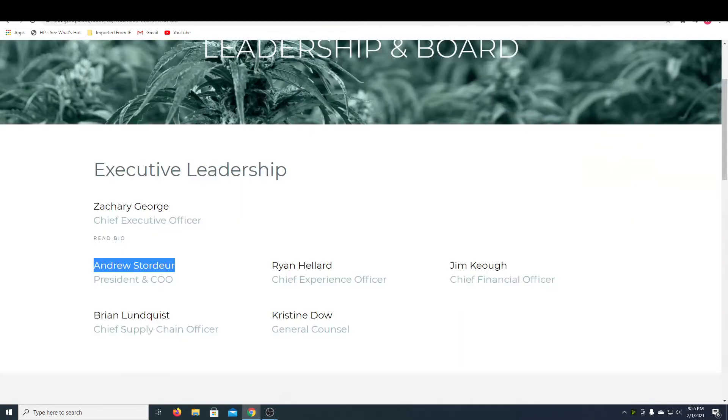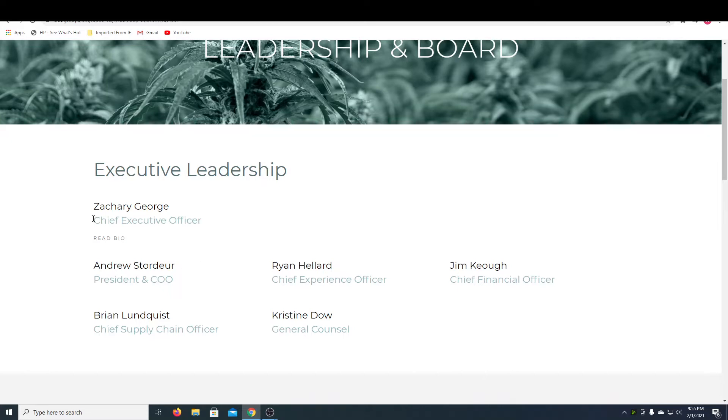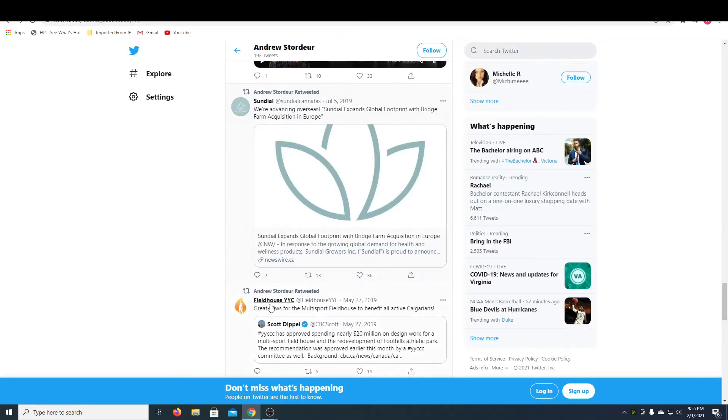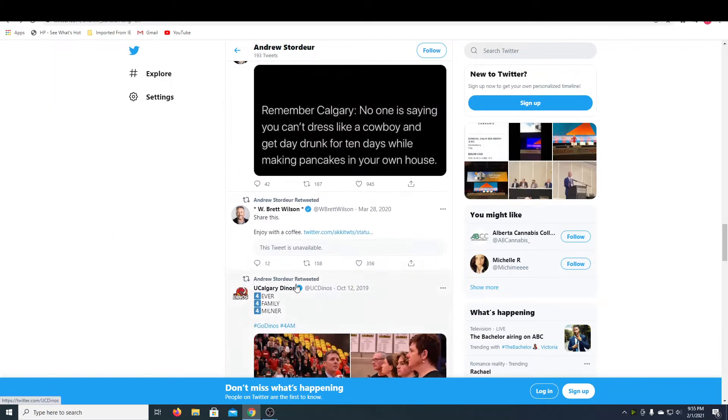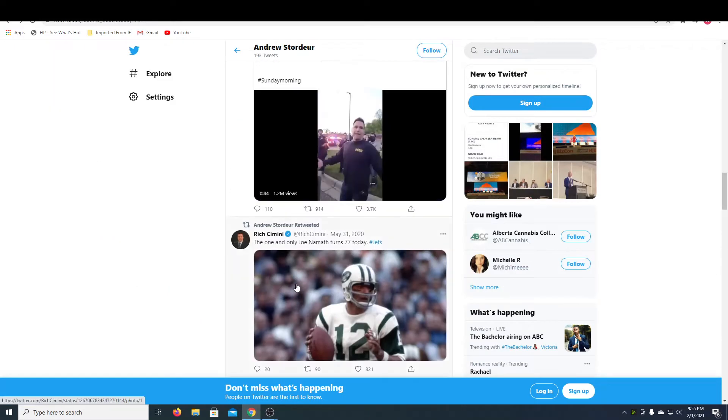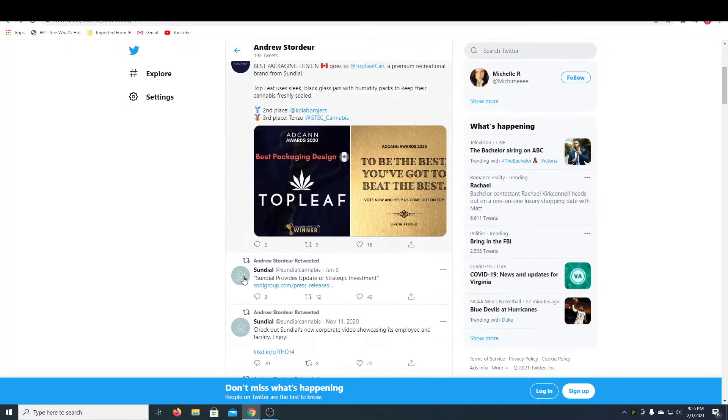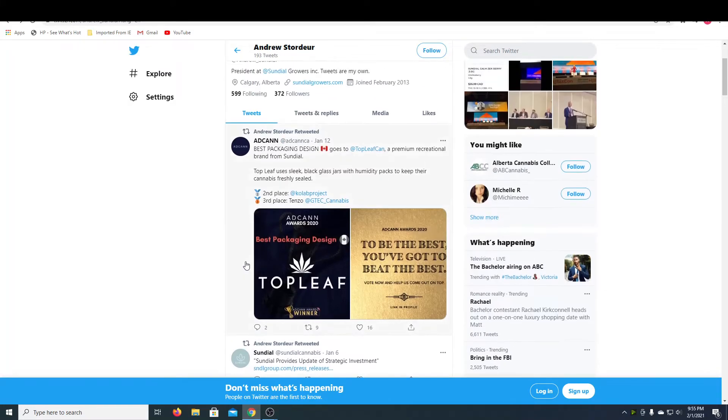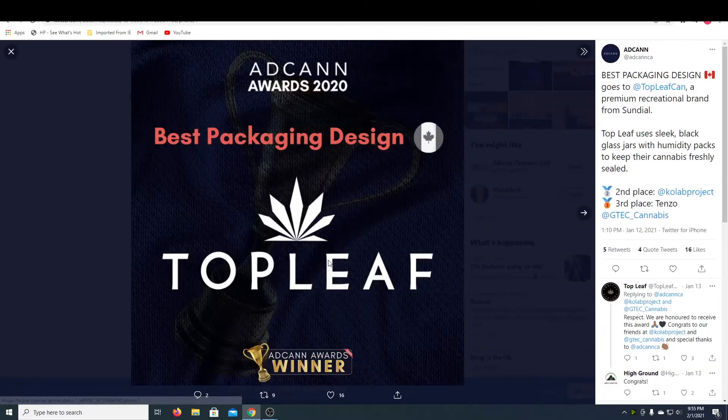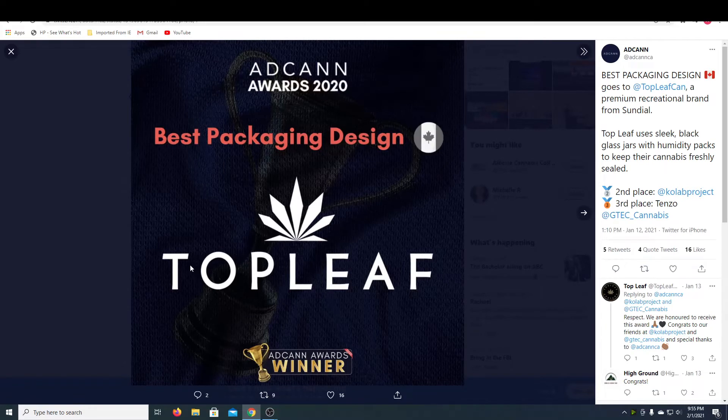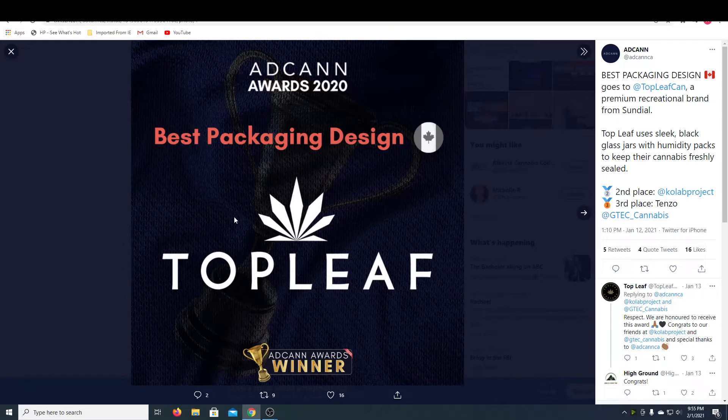So moving on, I wanted to show the leadership. The president is Andrew Stowder. Their executive officer is Zachary George. And if you go to the president's Twitter, I want to show you some of the things he said, his tweets. So he retweeted this the other day, and it shows that Top Leaf, one of Sundial's subsidiary brands, got the Adcan award for best packaging design. So I think that's pretty good. That's good publicity.